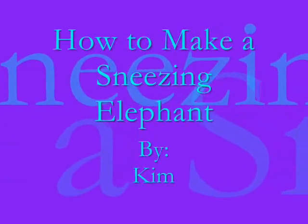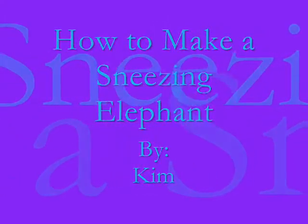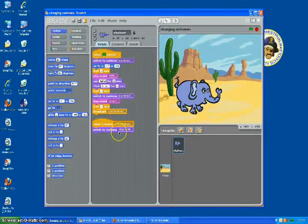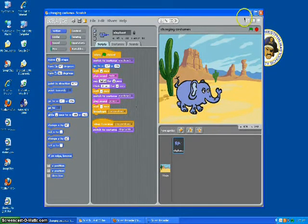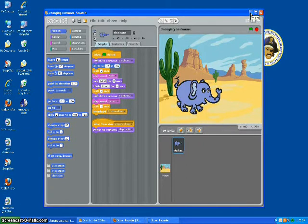Elephants, I like elephants. Alright, so today we're going to learn the basics in Scratch. We're going to make an elephant sneeze using the sounds and then switching costumes and broadcasting.